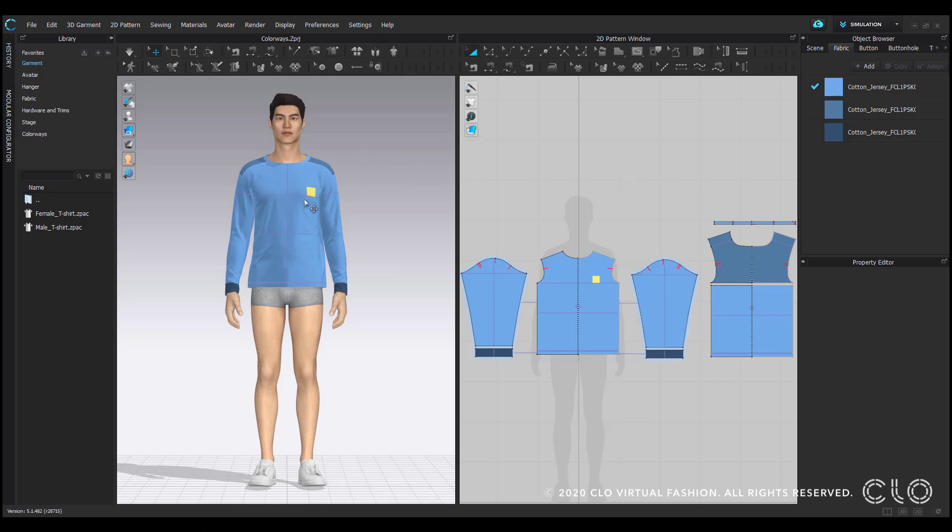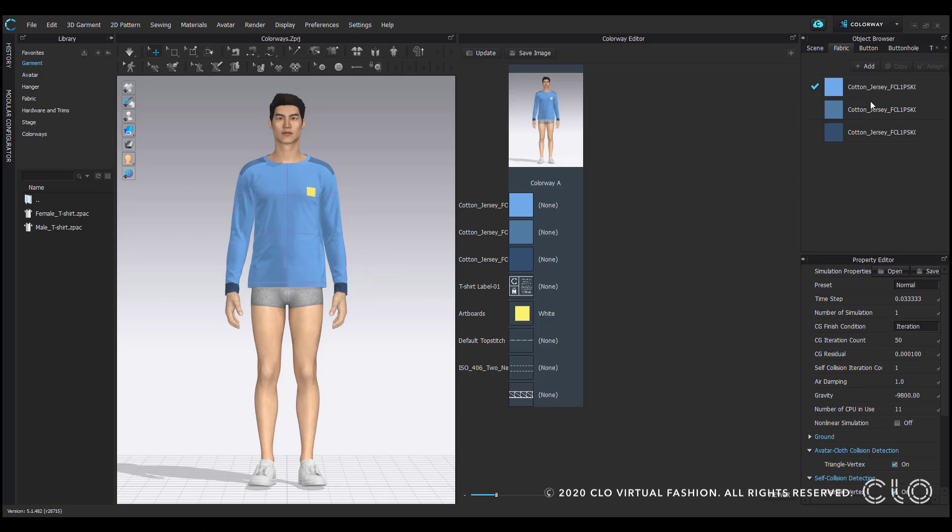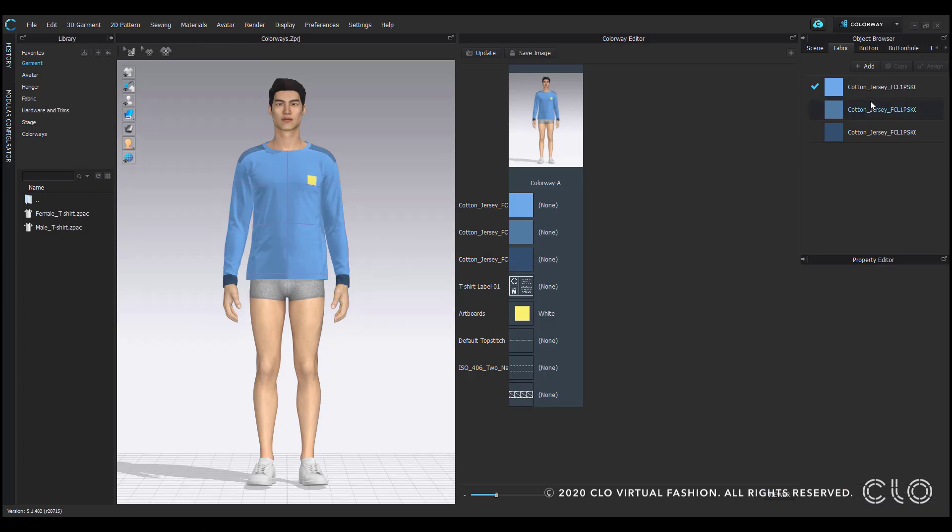To get to colorway mode, go up here to simulation and click this downward arrow to select colorway. There you'll find the garment with all of its components listed out.